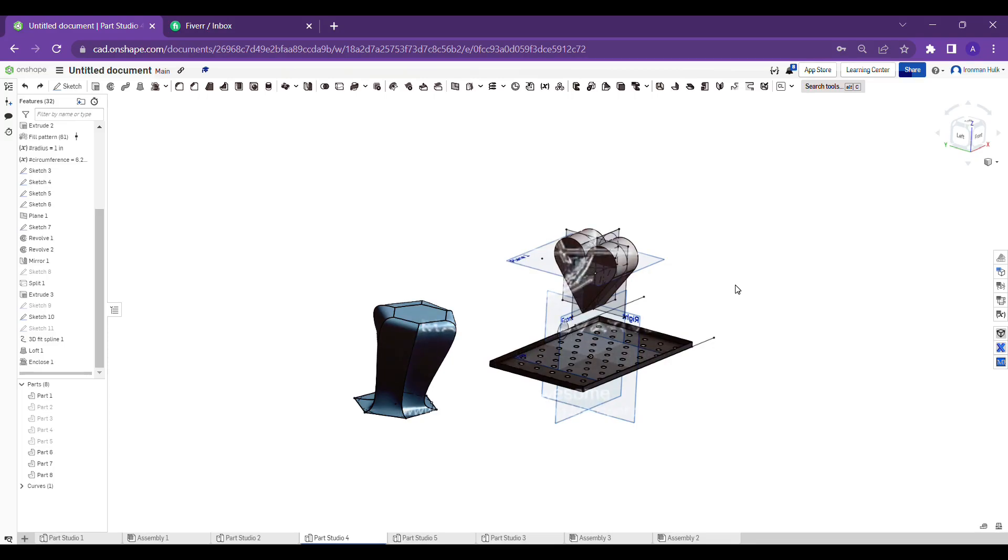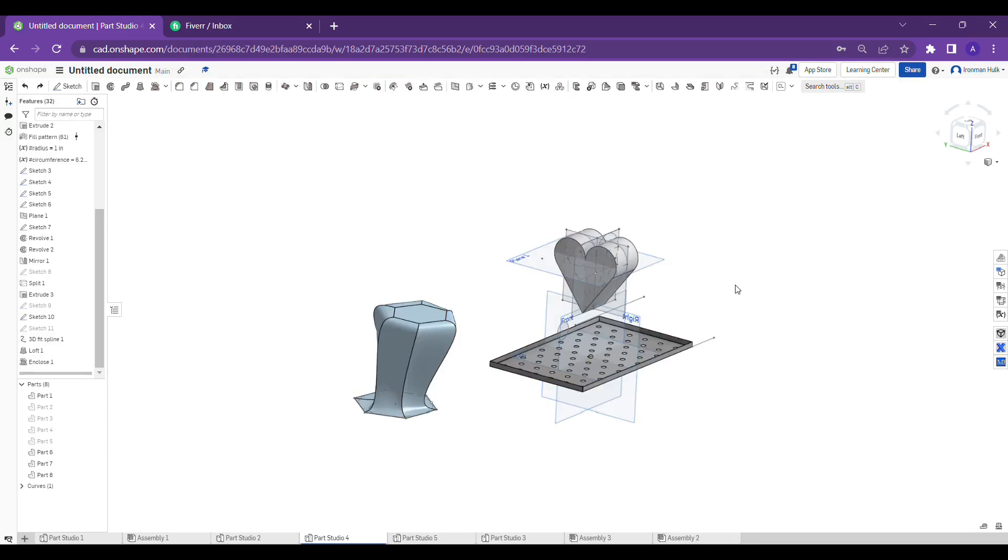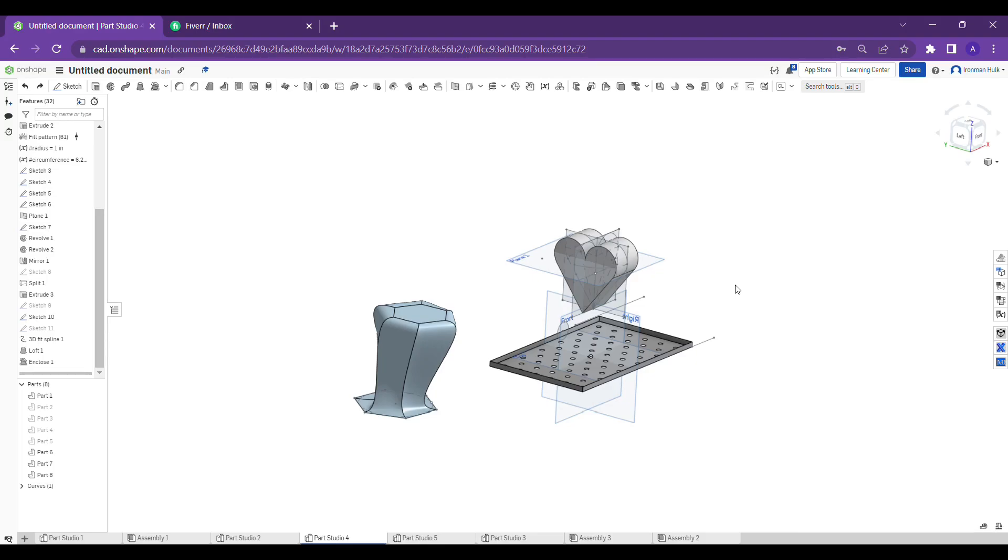Hello guys, welcome back to our channel again. In the previous video we had taught a full tutorial about how to use loft tool and remaining tools which I explained. If you have missed that, you can watch those videos and learn how to use the tools. So today's topic is about how to use enclose tool.